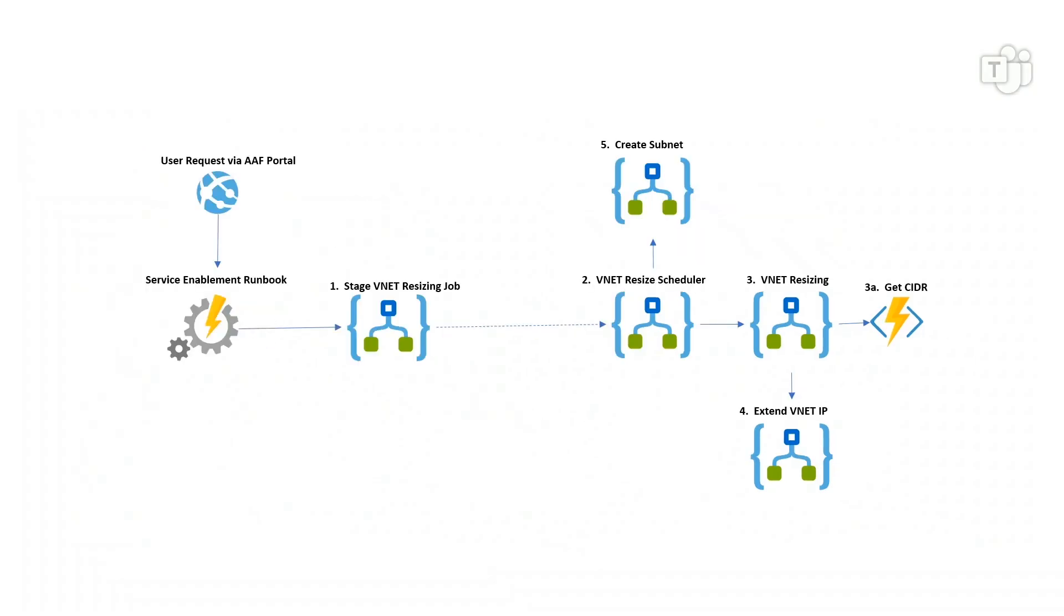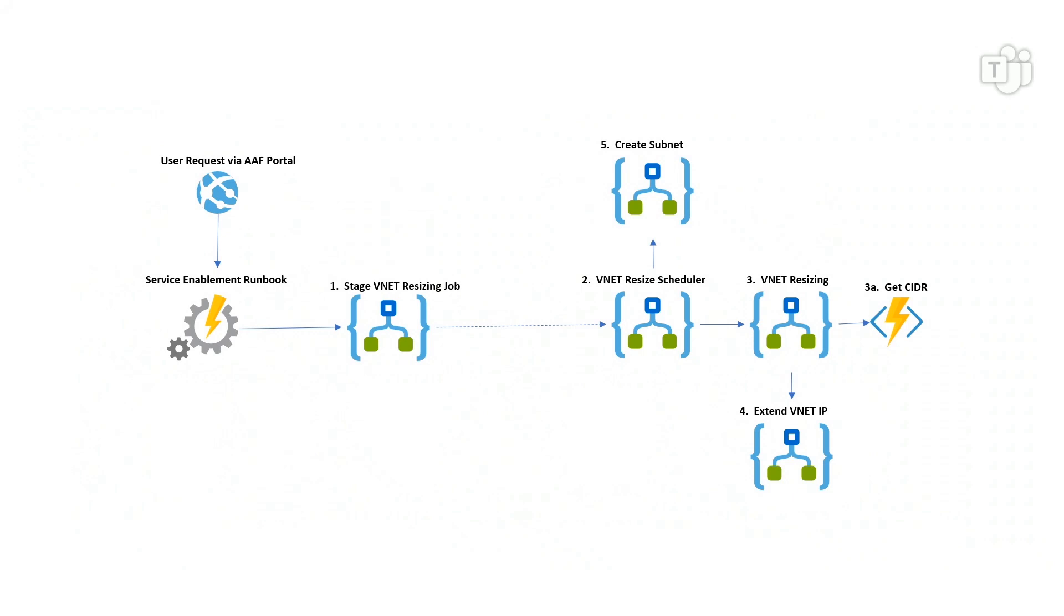Now from a developer's perspective or a user's perspective, this is where their responsibilities end. They come into the portal, they hit request, and now they're just going to wait for the service to be enabled. But so what I'm going to do now is I'm going to show the workflow of kind of what's happening behind the scenes right now. So again, a user would come into the AAF portal. They'd find the environment where they want to enable the service.